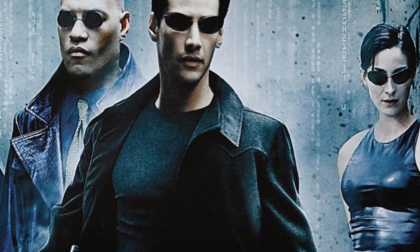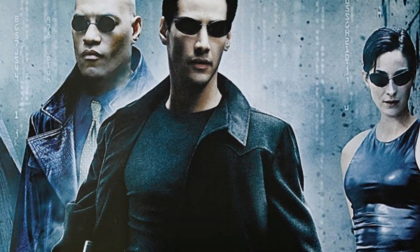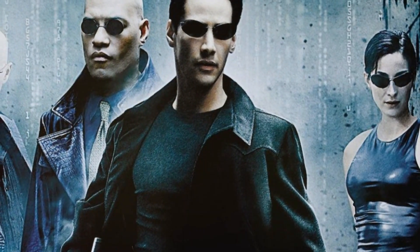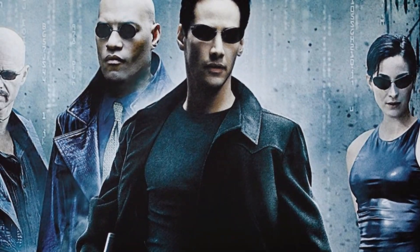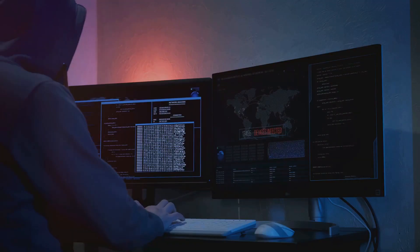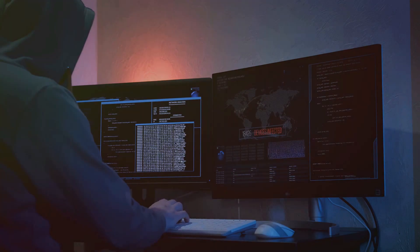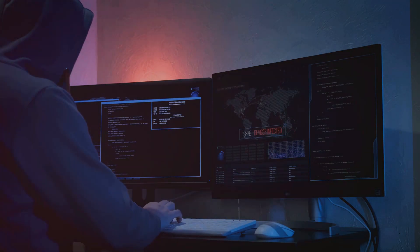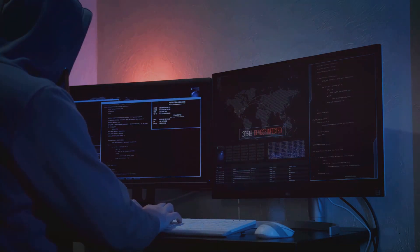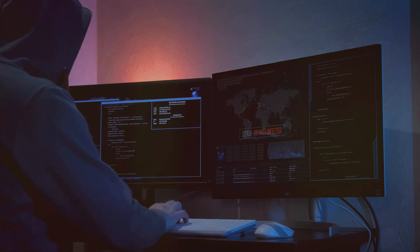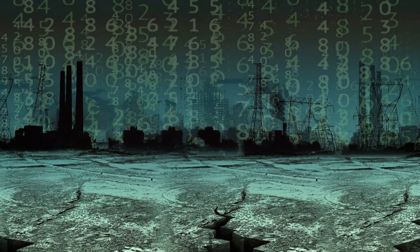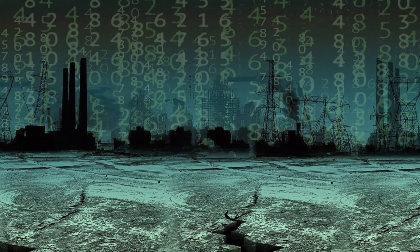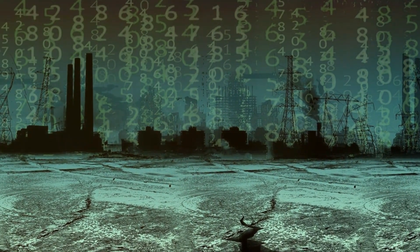Released in 1999, The Matrix, directed by the visionary Wachowskis, revolutionized the sci-fi genre with its groundbreaking special effects and philosophical themes. The story follows Neo, a seemingly ordinary hacker, who discovers that the reality he knows is actually a simulated construct created by sentient machines. This revelation sets Neo on a journey to break free from the illusion and fight against the machine overlords.